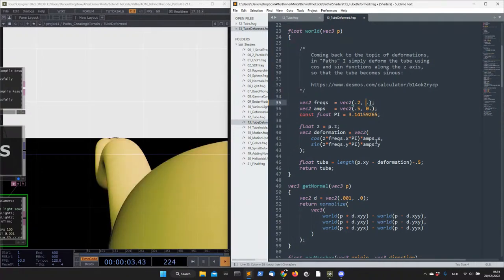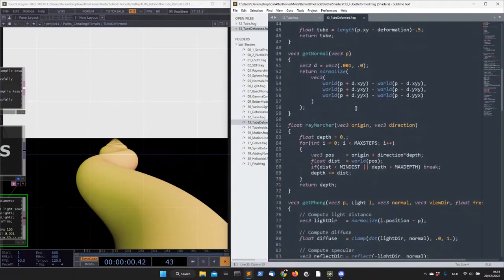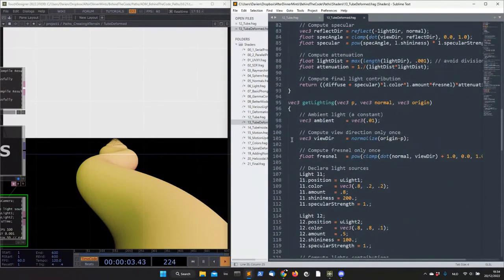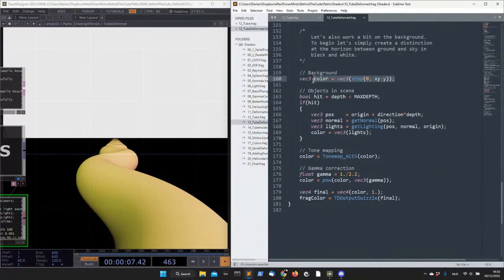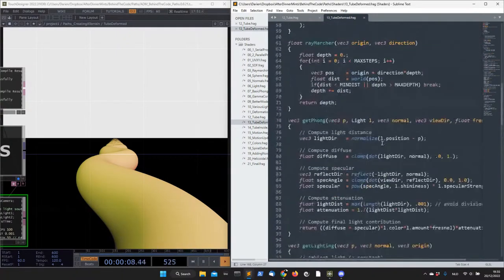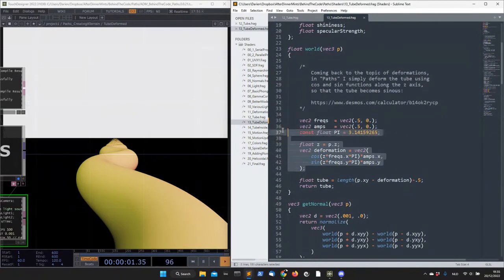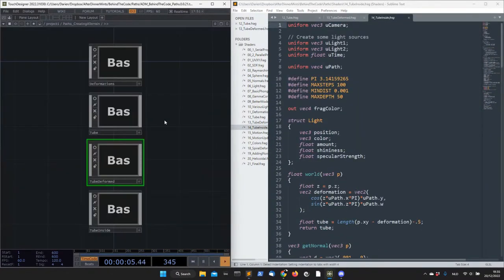One extra thing you may notice is that I've added black and white elements — that's just the background, separating the floor from the sky. That's what I'll use later for one of the planets in Paths. All the rest remains the same — the only difference is this addition to the code.